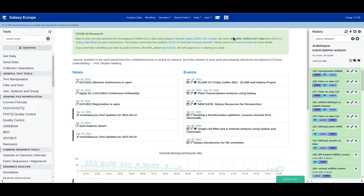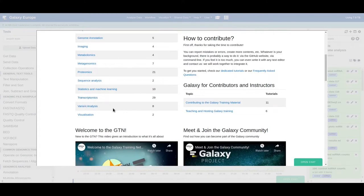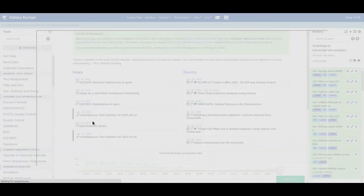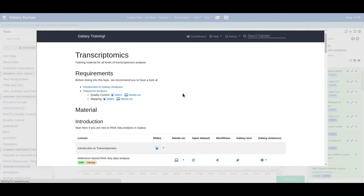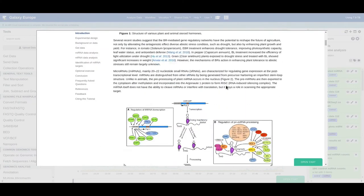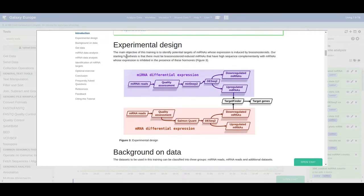Hello everyone, let's continue with the remaining tutorial of Arabidopsis whole transcriptome analysis. You can always quickly access the training material from here — first scroll down and click on the transcriptomics topic, then go to the bottom of the page where you can find our hands-on.